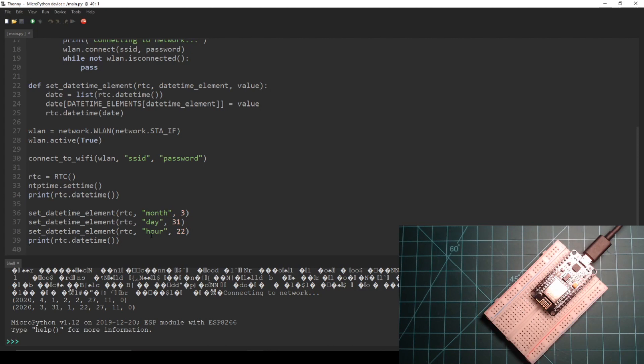Obviously this method of correcting time isn't ideal but this was only meant to be a simple demo of connecting to a network with your NodeMCU. You could still use NTP time to pull the time to a project like a clock every day at the same time in order to keep it accurate and correct it manually like we do here.